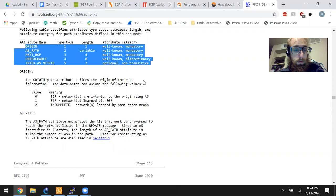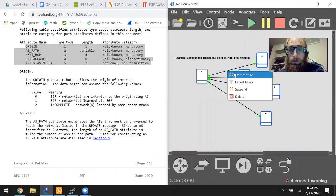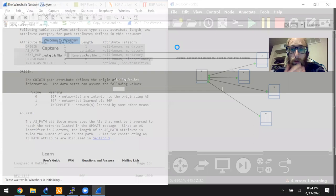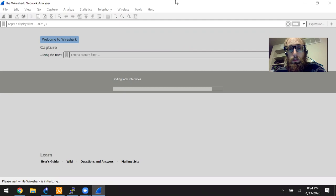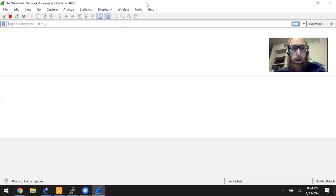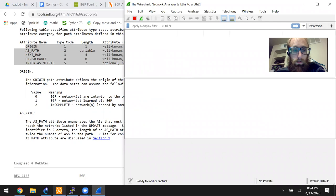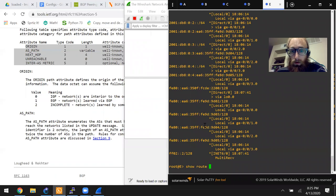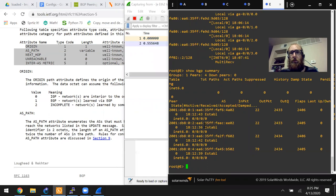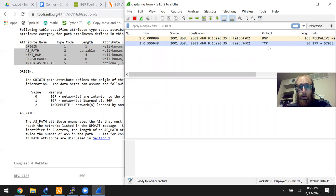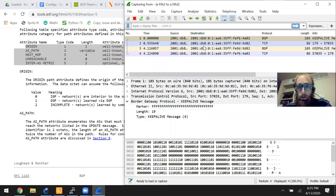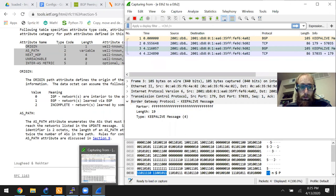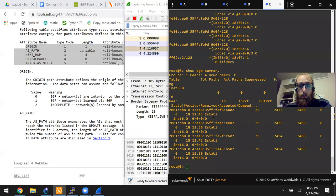These should look familiar from those Wireshark captures. I'm going to start another capture — in the update messages we were seeing before there were path attributes. So let's put this side by side with a Wireshark capture and take a look at those path attributes. The session is still established. Now we're only going to get keepalive messages with no path attributes, so if we want an update message we need to create a loopback and a policy to redistribute it into BGP.